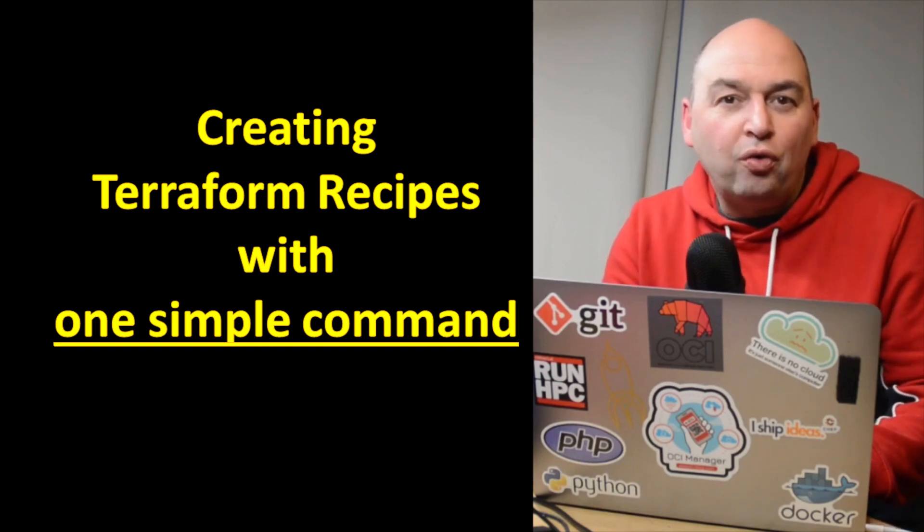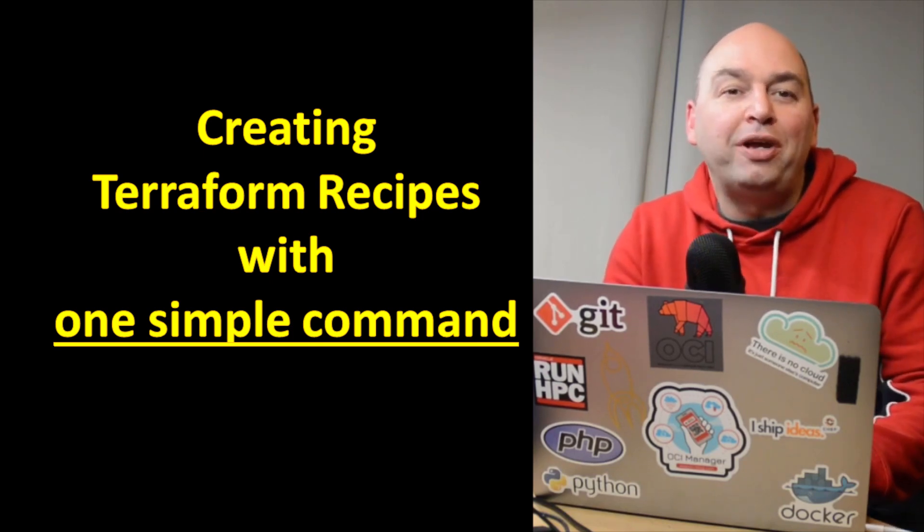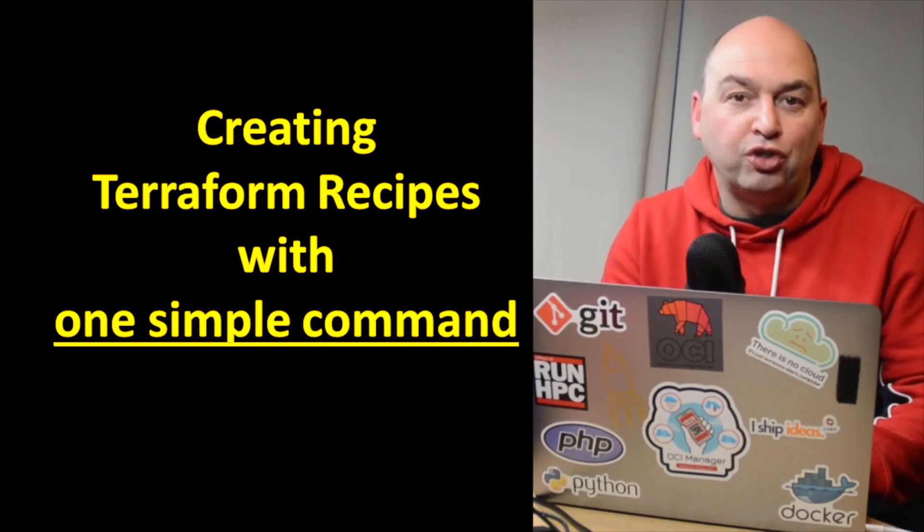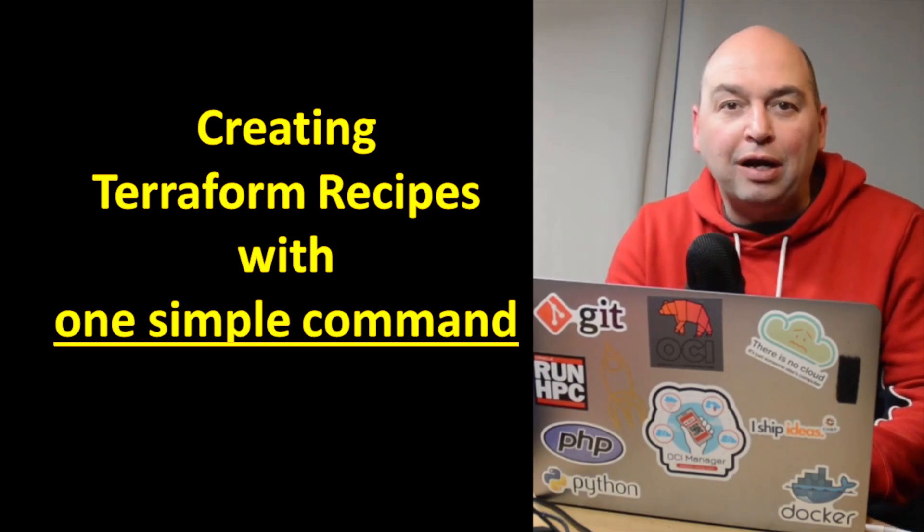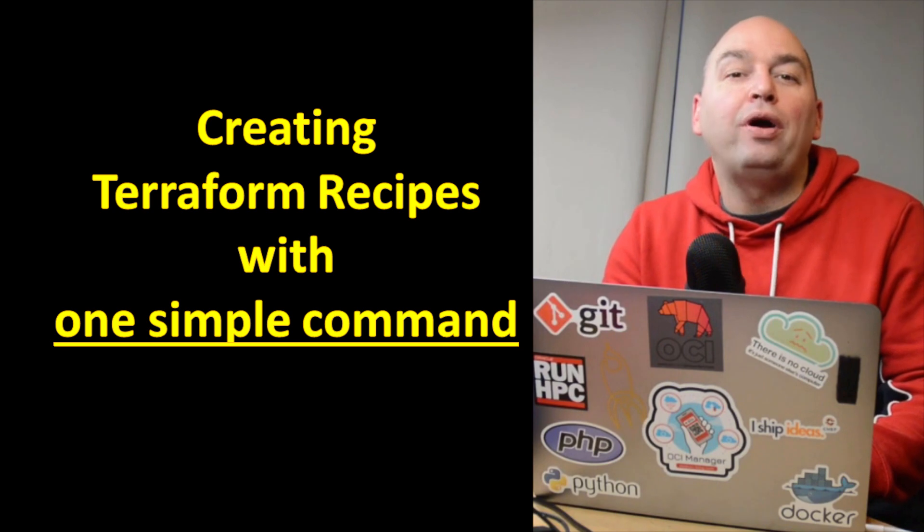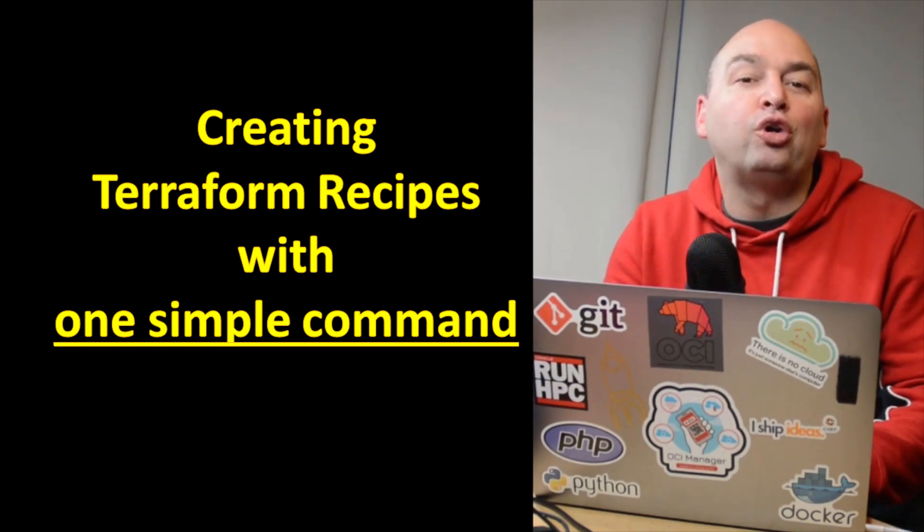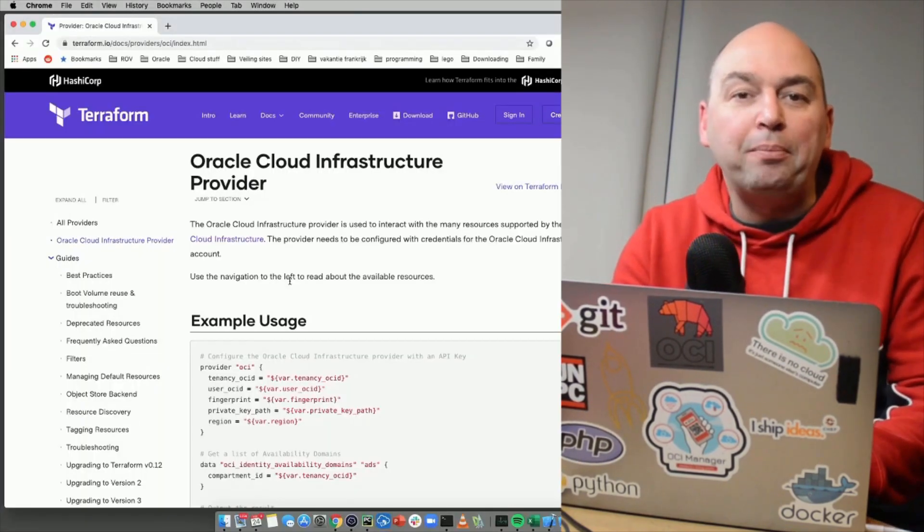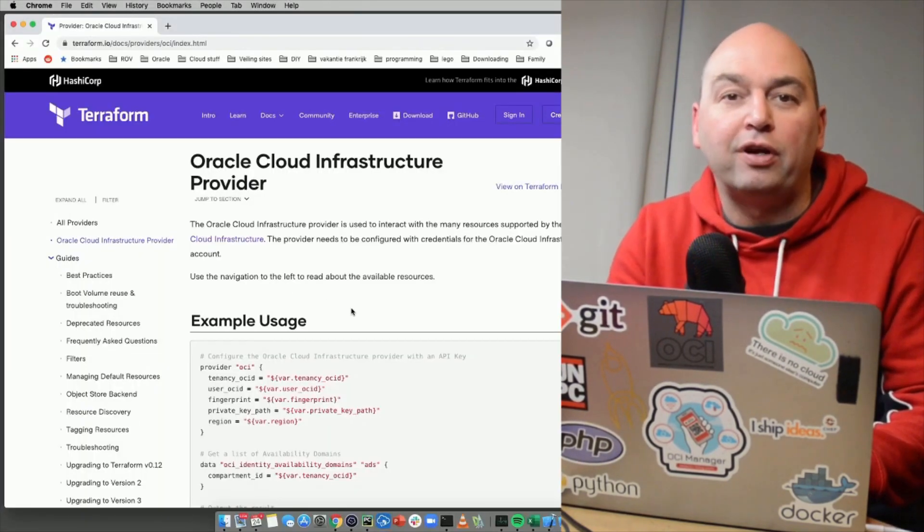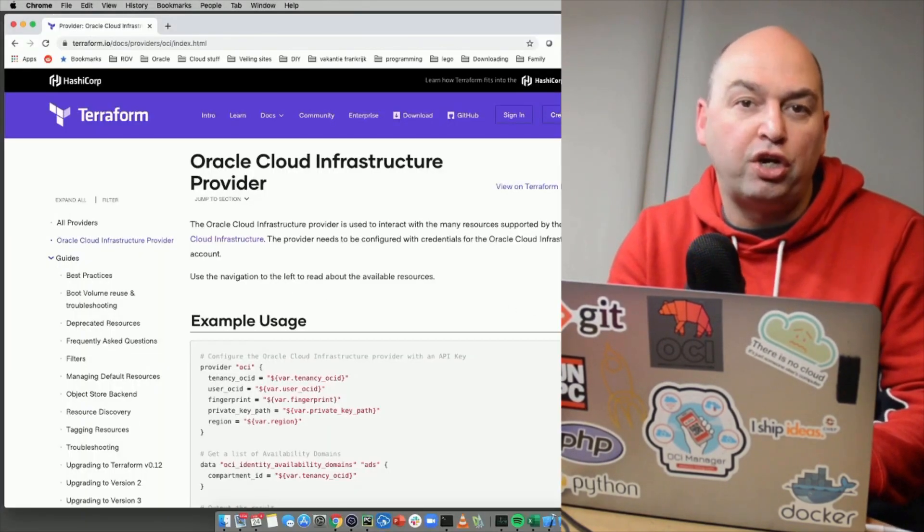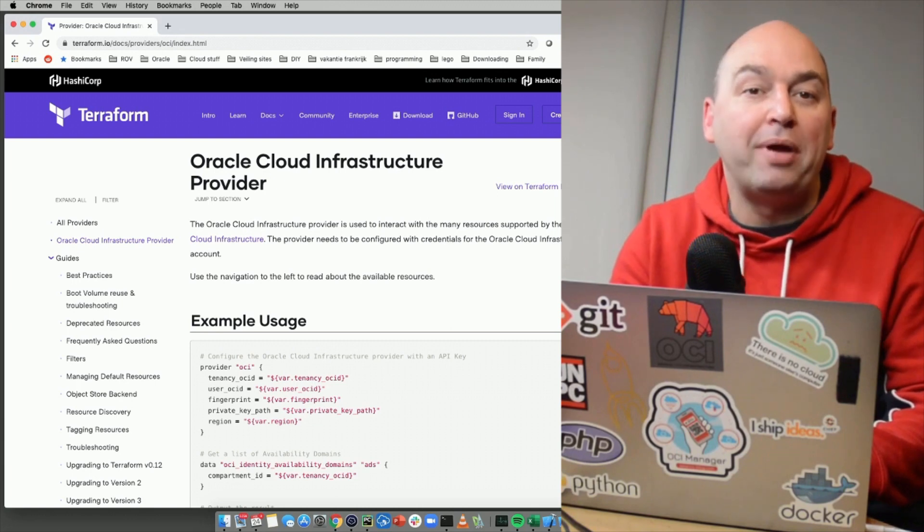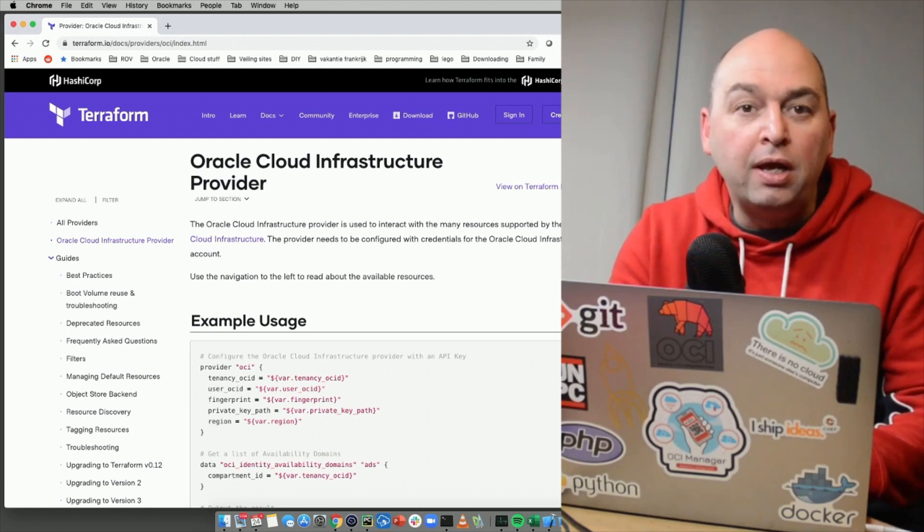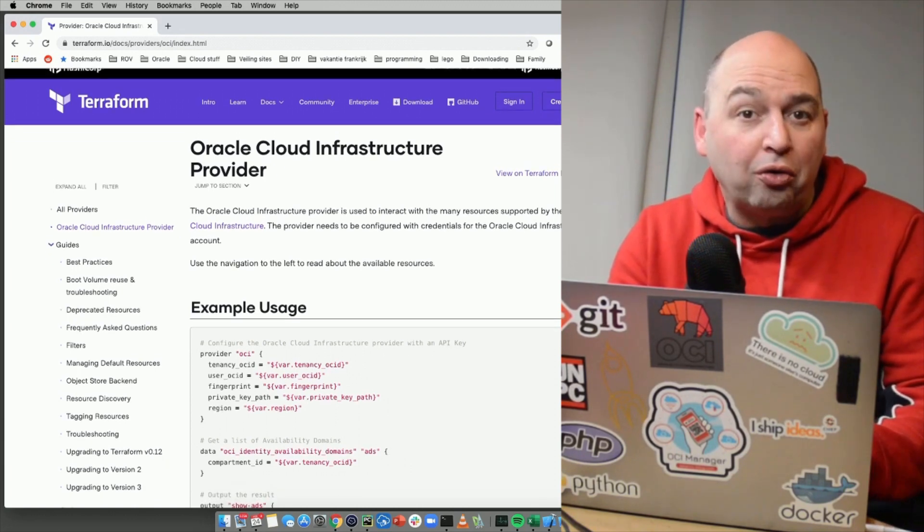Have you ever wanted to automate the provisioning of services in the Oracle Cloud? Well, you might have heard of Terraform. This is the leading platform to deliver infrastructure as code and support many platforms, including the Oracle Cloud.